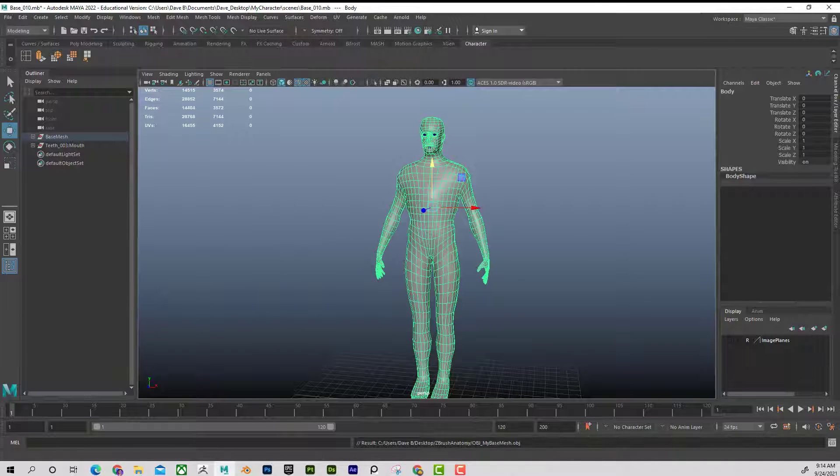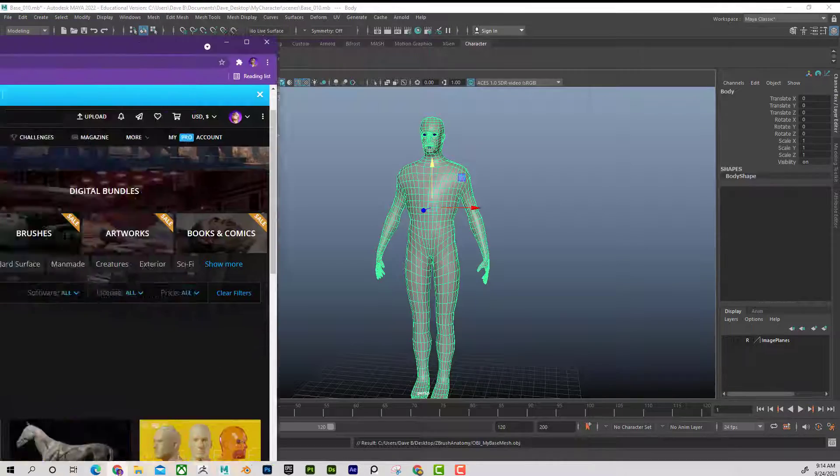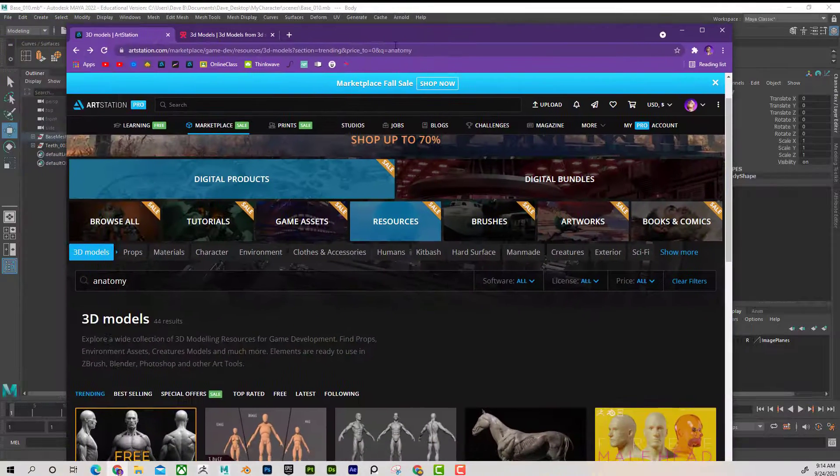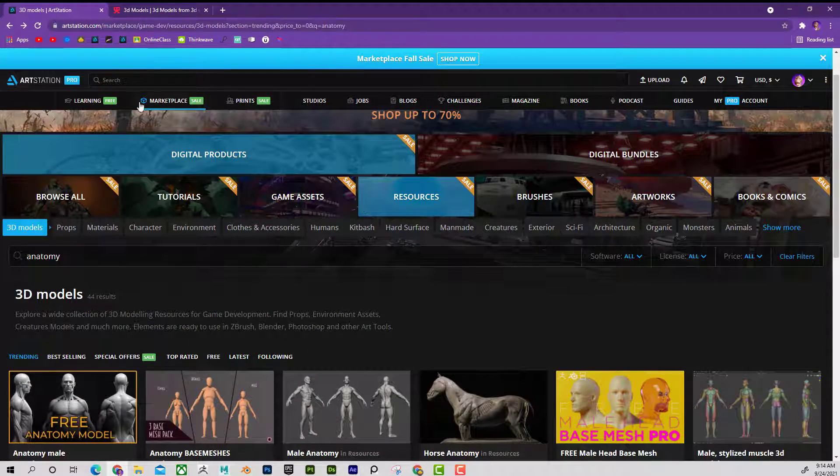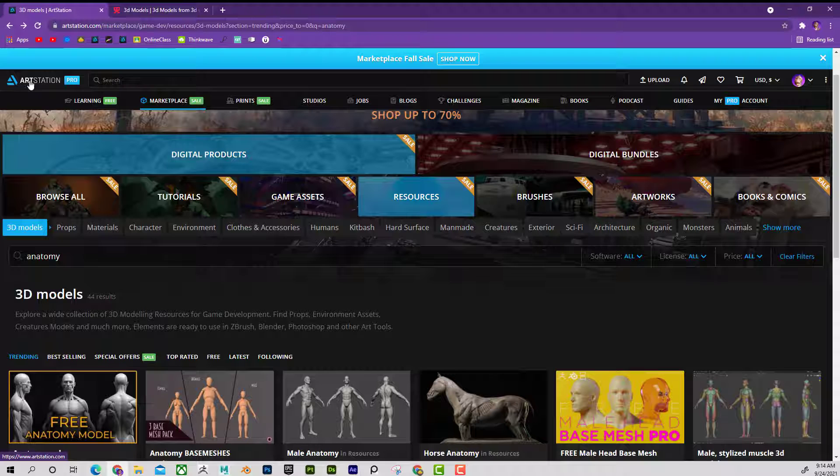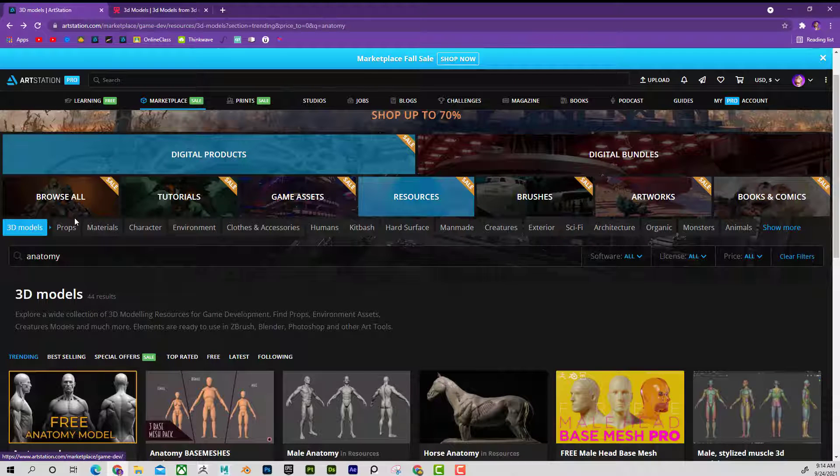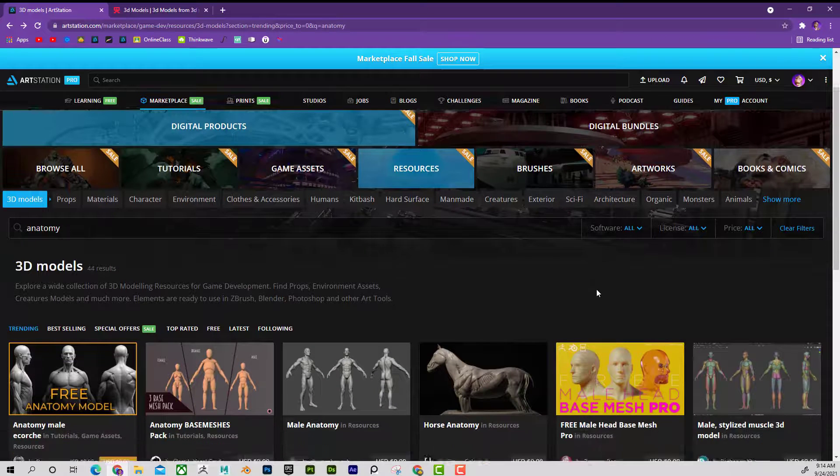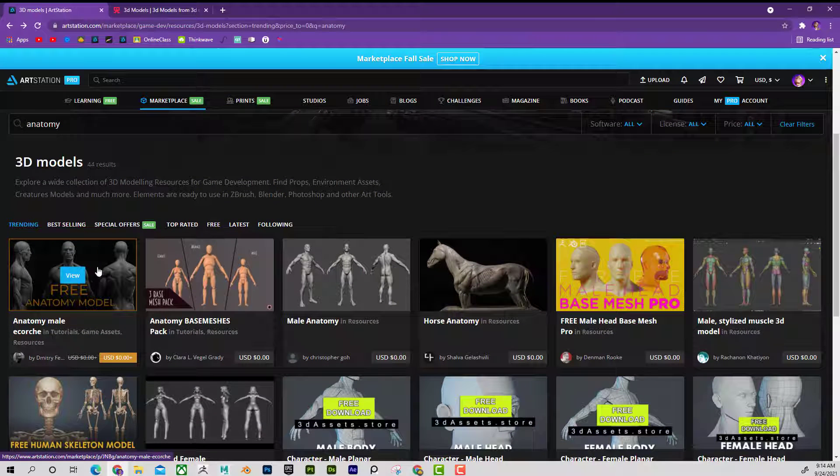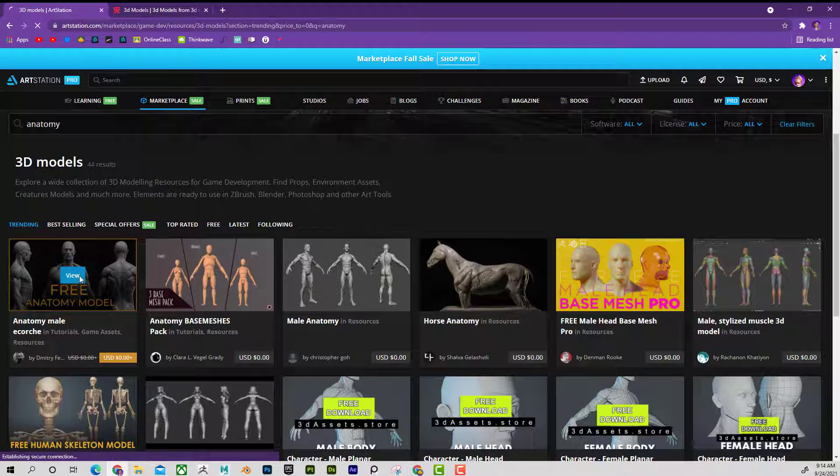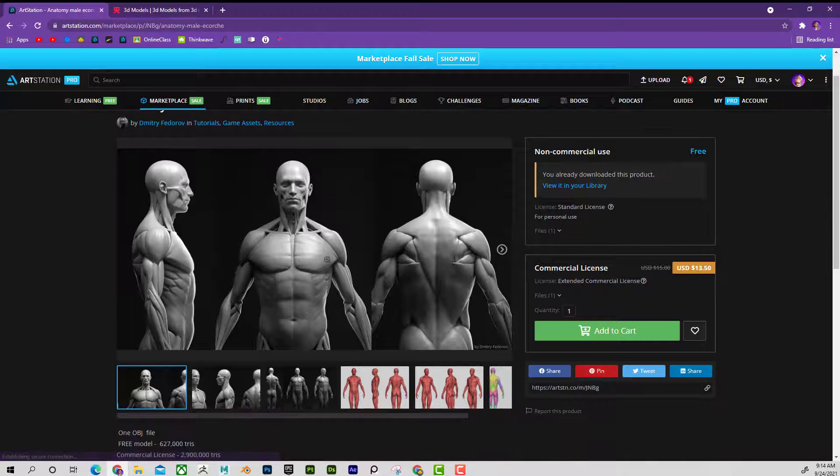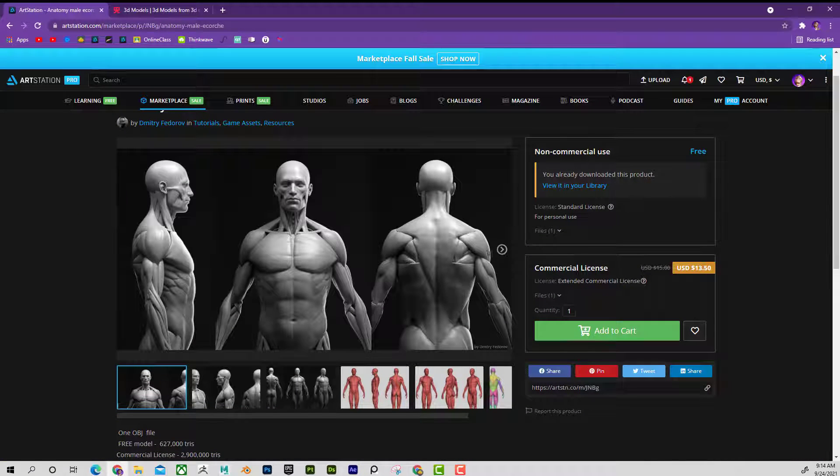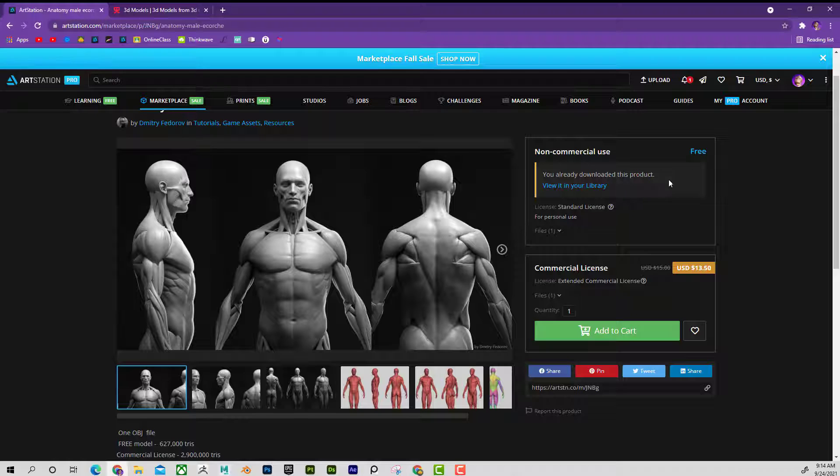Now, if I have a reference model, I'm at artstation.com and I did a search for anatomy. I looked at the price for free and I came across this great reference model here. And if I click on this, this is the one that I'll be using in the example. Once again, you can see that it's free and you can download it.